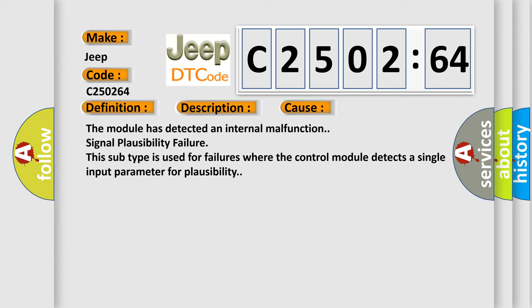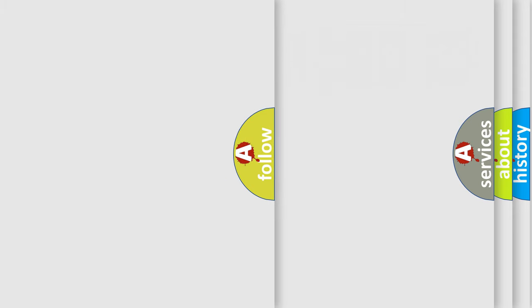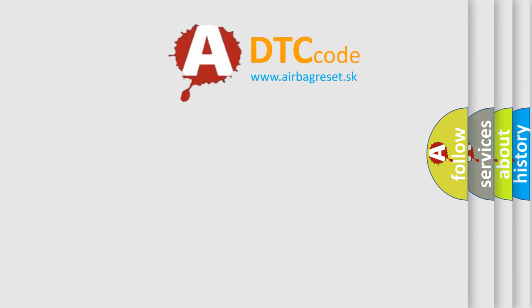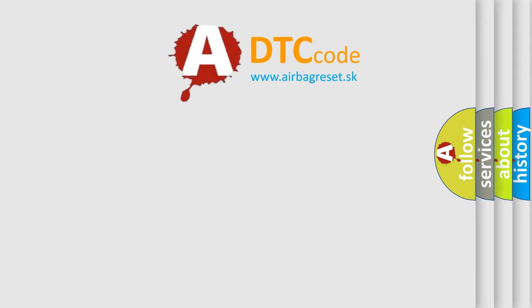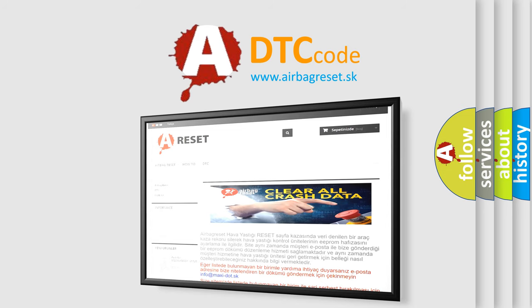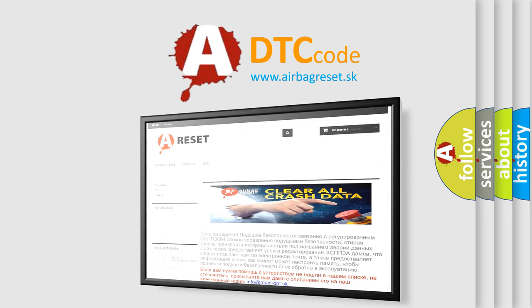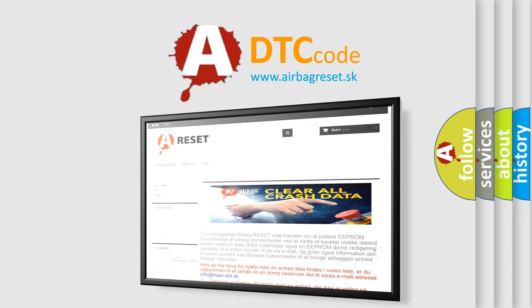The Airbag Reset website aims to provide information in 52 languages. Thank you for your attention and stay tuned for the next video.